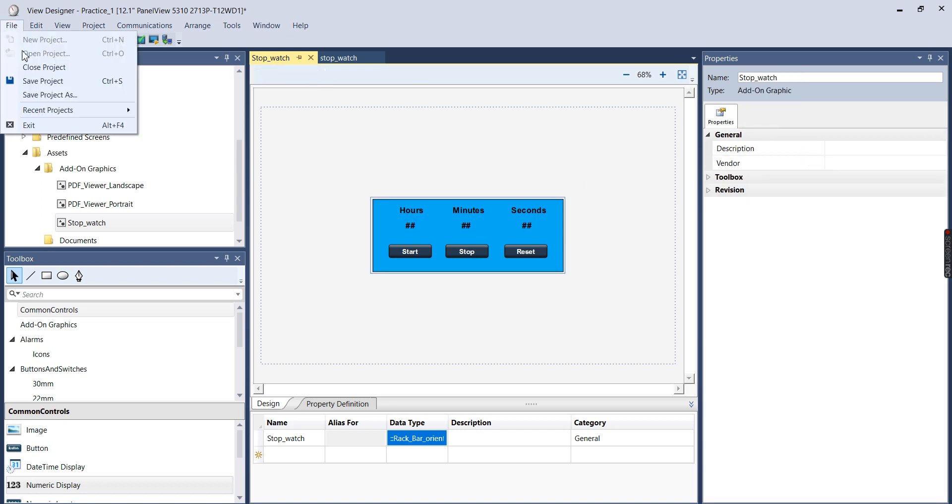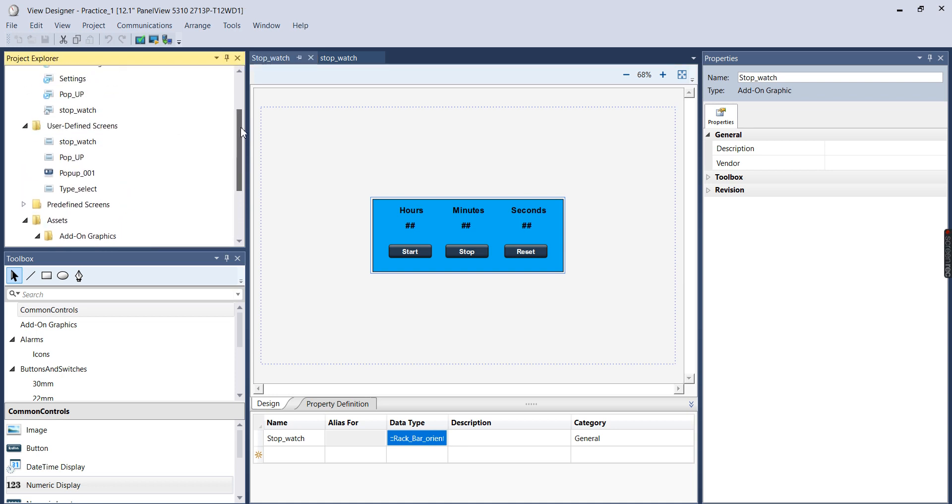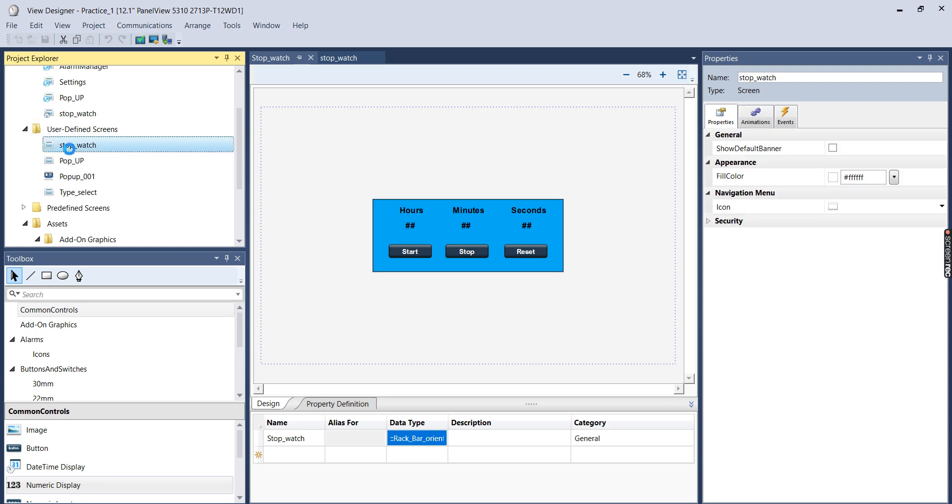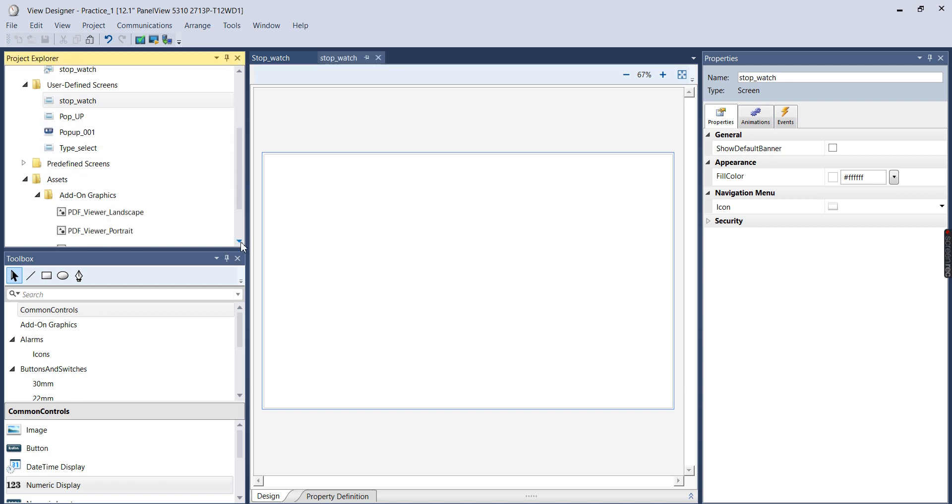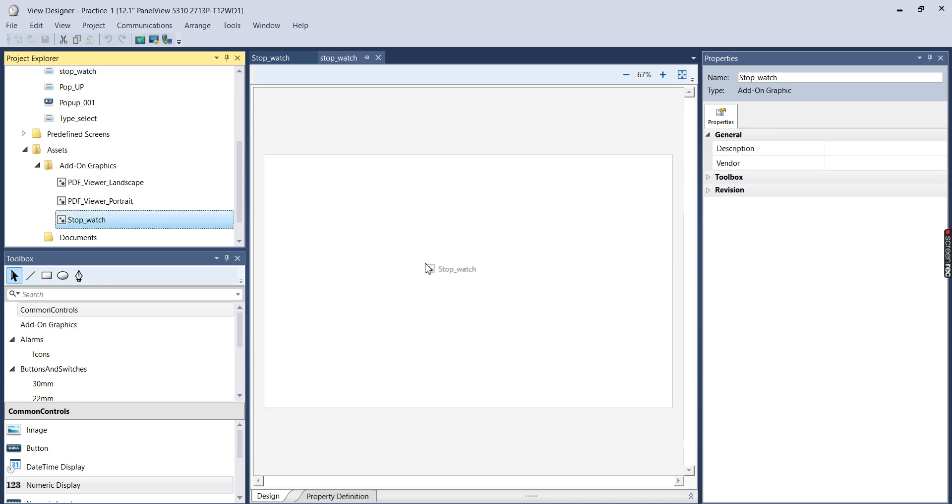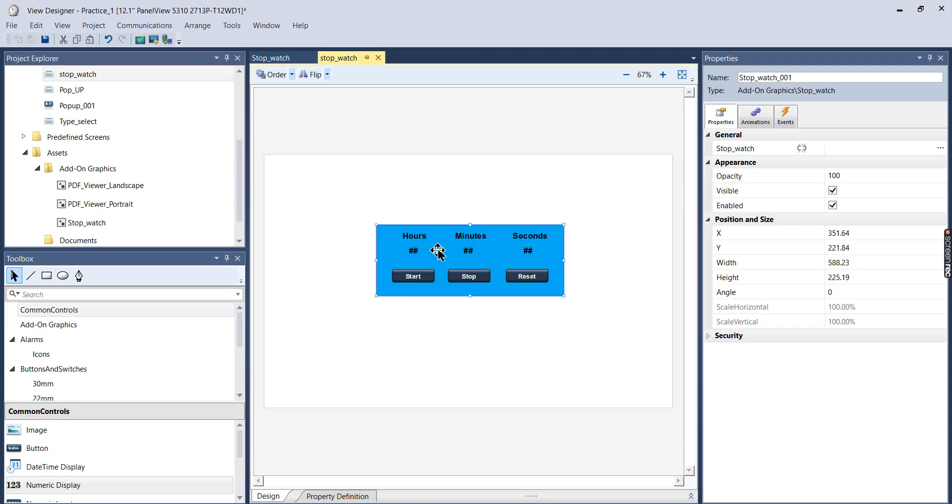Now I'm going to save this and I'm going to go to a user defined screen which I've already created and I just called it stopwatch. And I'm going to select my stopwatch add-on graphic and drag and drop it. And there it is. So this is why it's nice to make an add-on graphic.